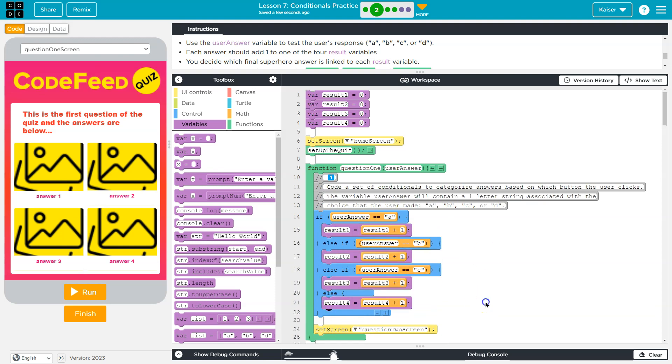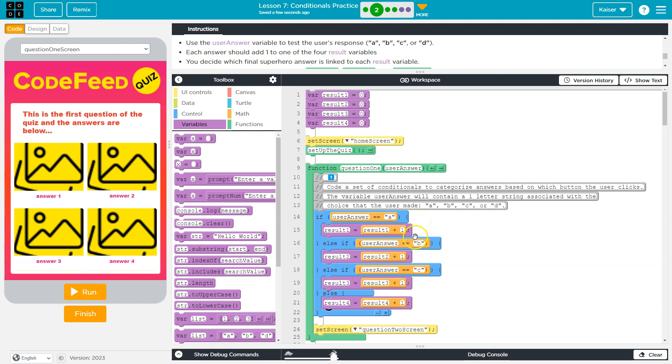Okay, so now if user answer is equal to A, result one gets one added. So result one, and you can be fancy and just do result one plus plus, result equals plus one, there's a plus equals one, there's a lot of fancy ways. I like it like this, it's more readable.